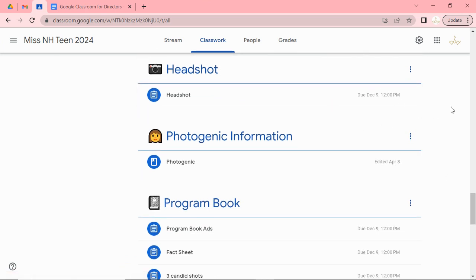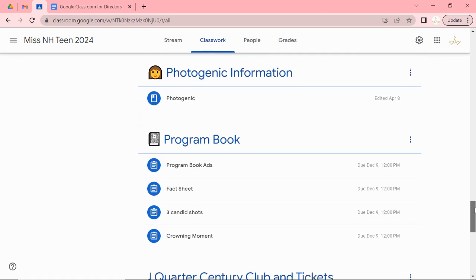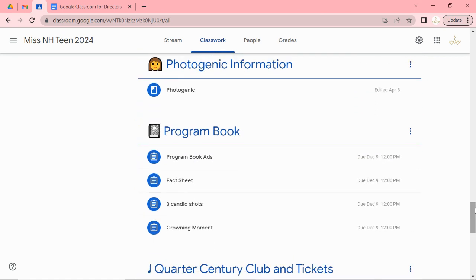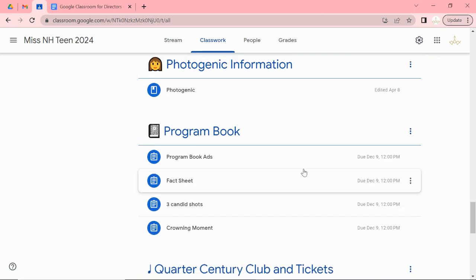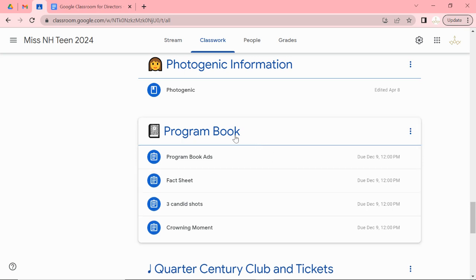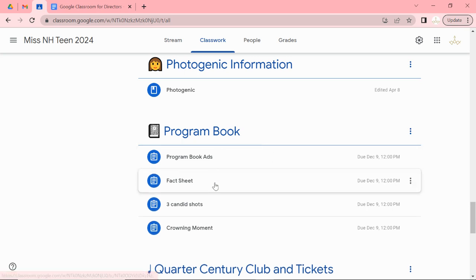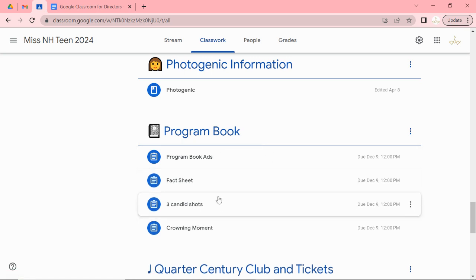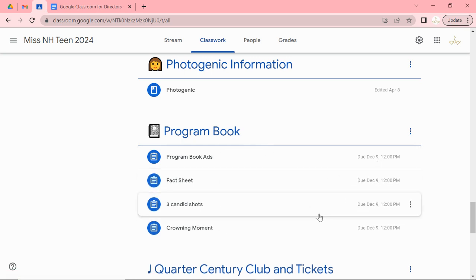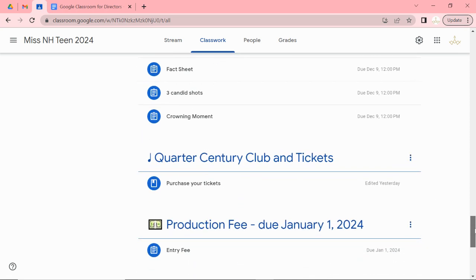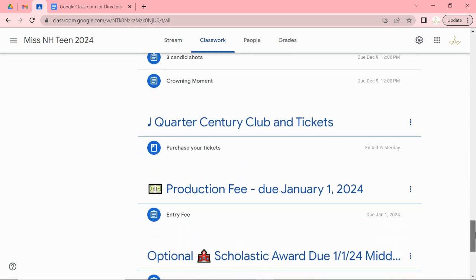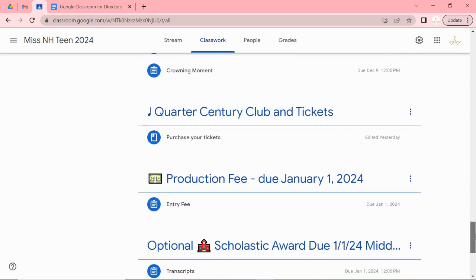Everybody will be in photogenic. We're going to do just like the Miss contestants did this year. We're going to try that. The program book. This is all the information that we need for the program book and it's all due December 9th. So if you notice everything has been laid out in order of what we needed.